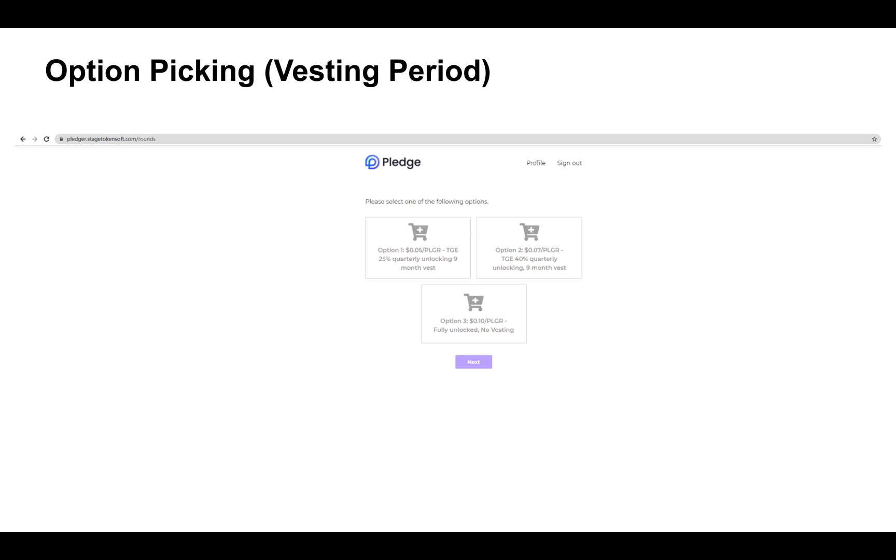Option C is $0.10 USD per PLGR and does not have a vesting period. This means option C will be unlocked as soon as TGE happens. You're also able to get more information about these tokens from info.pledge.finance.